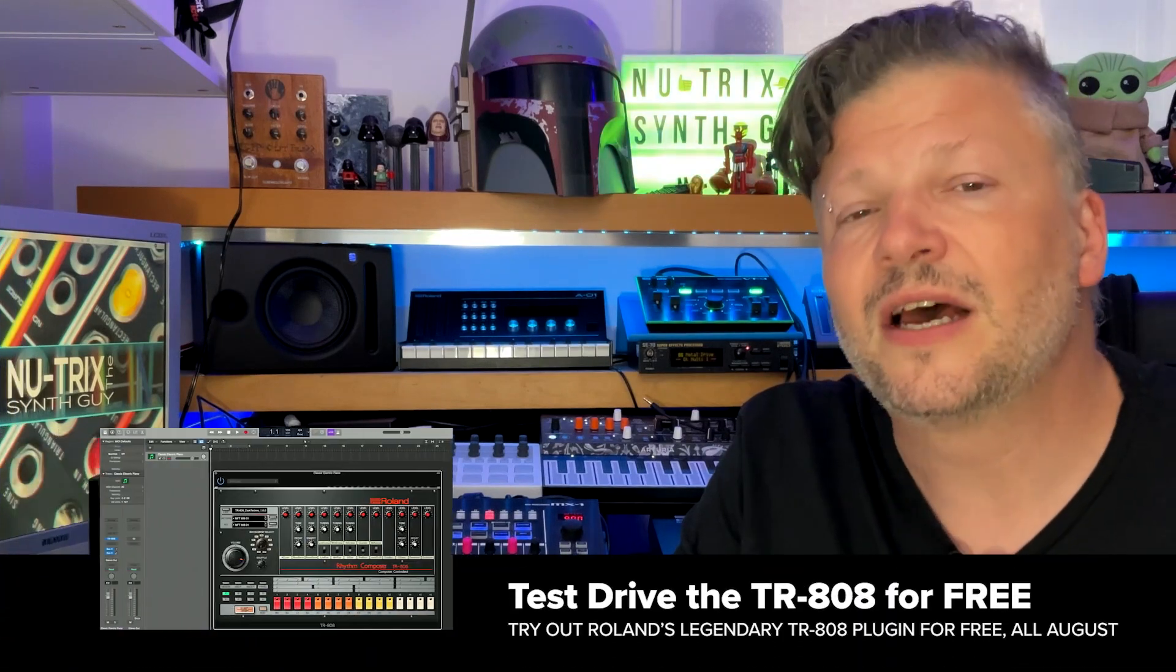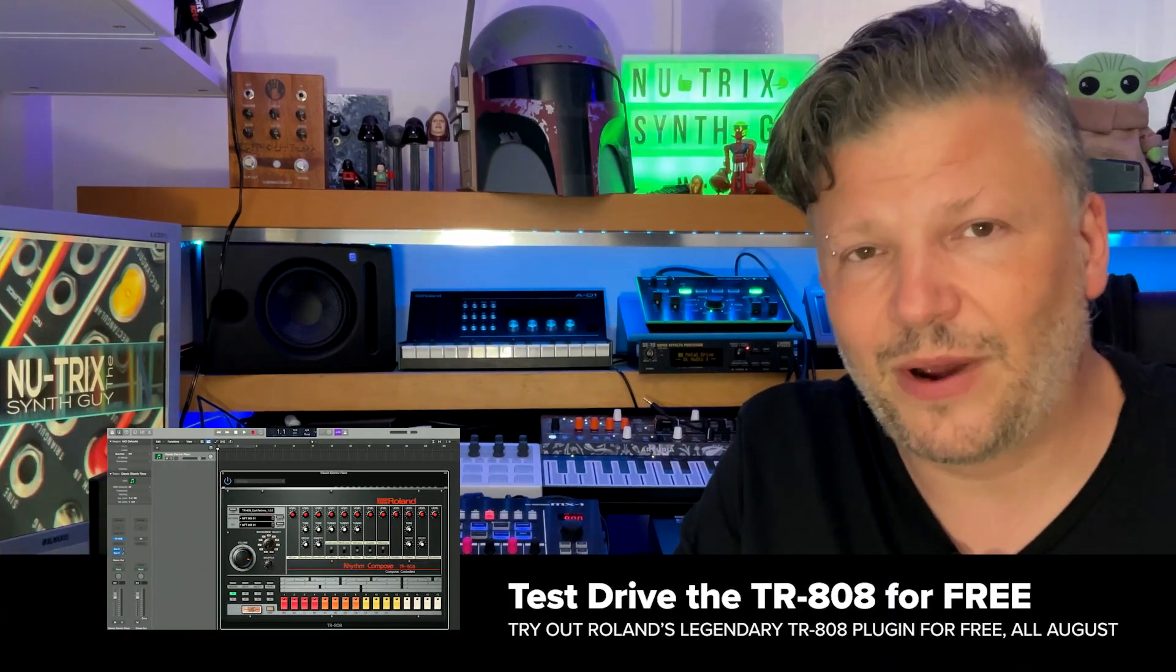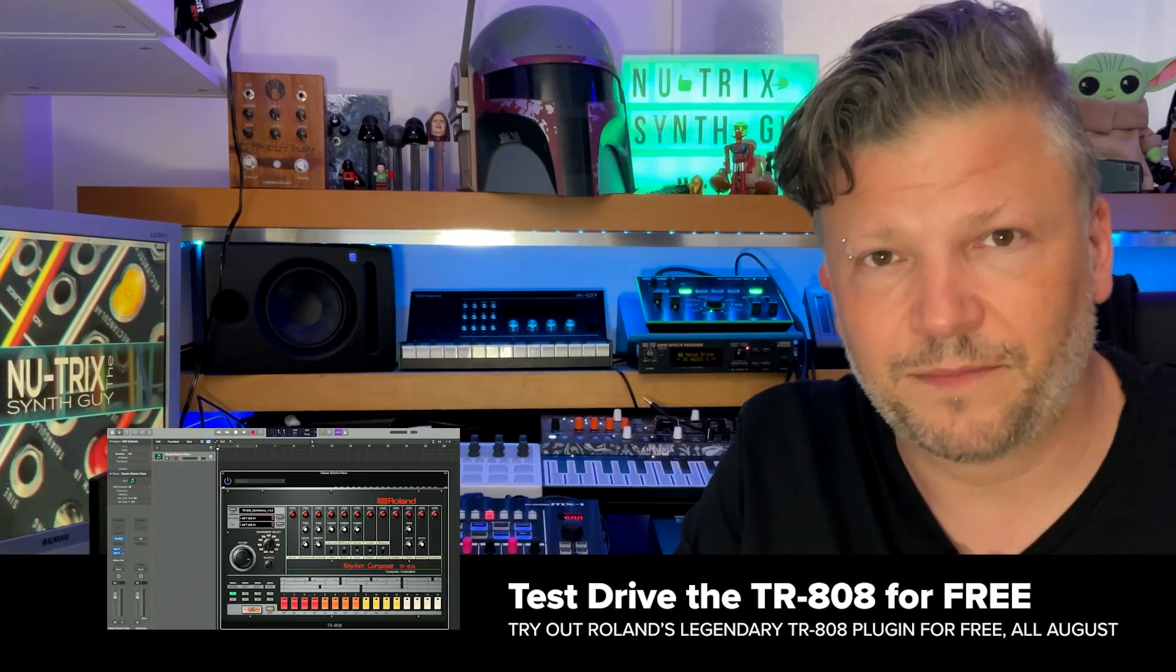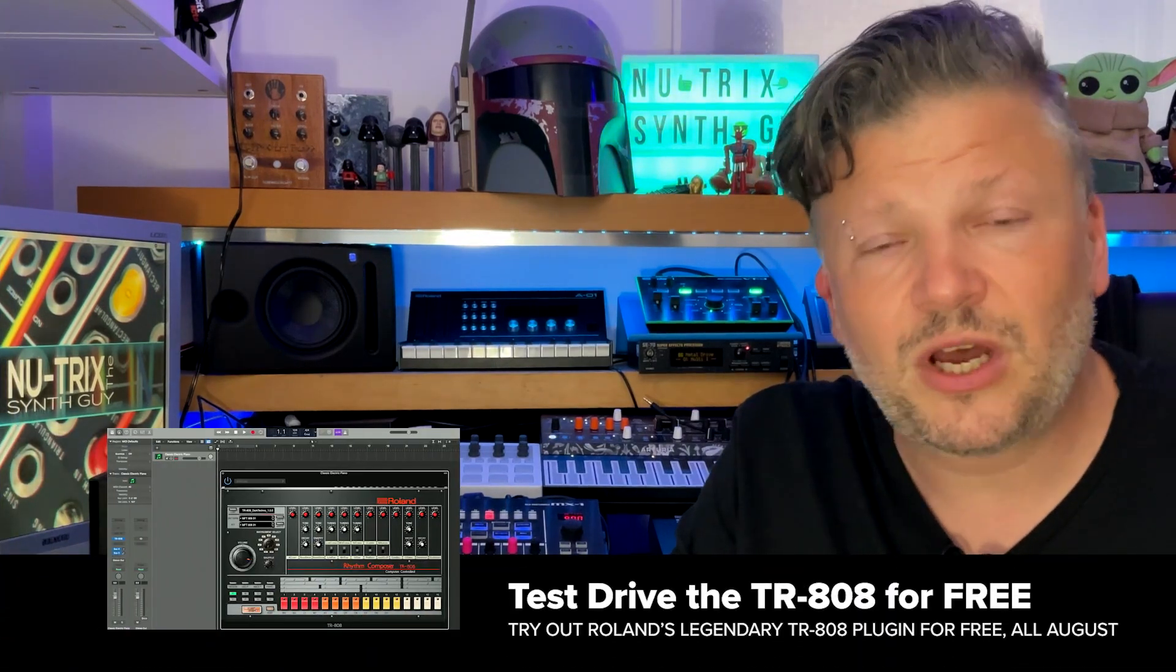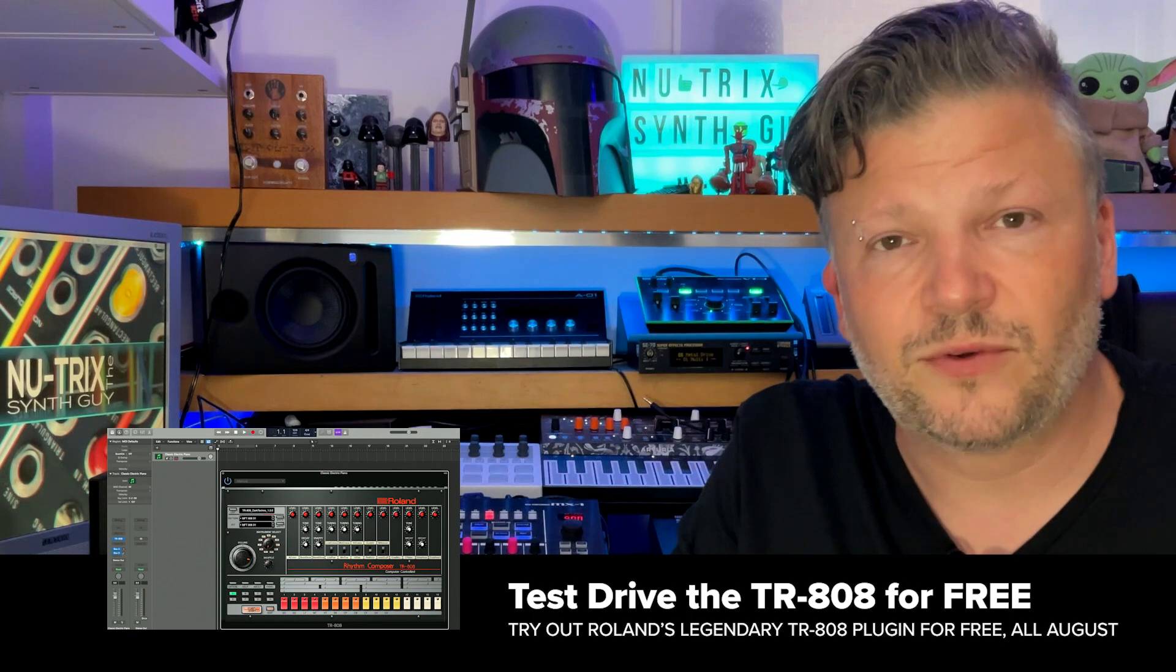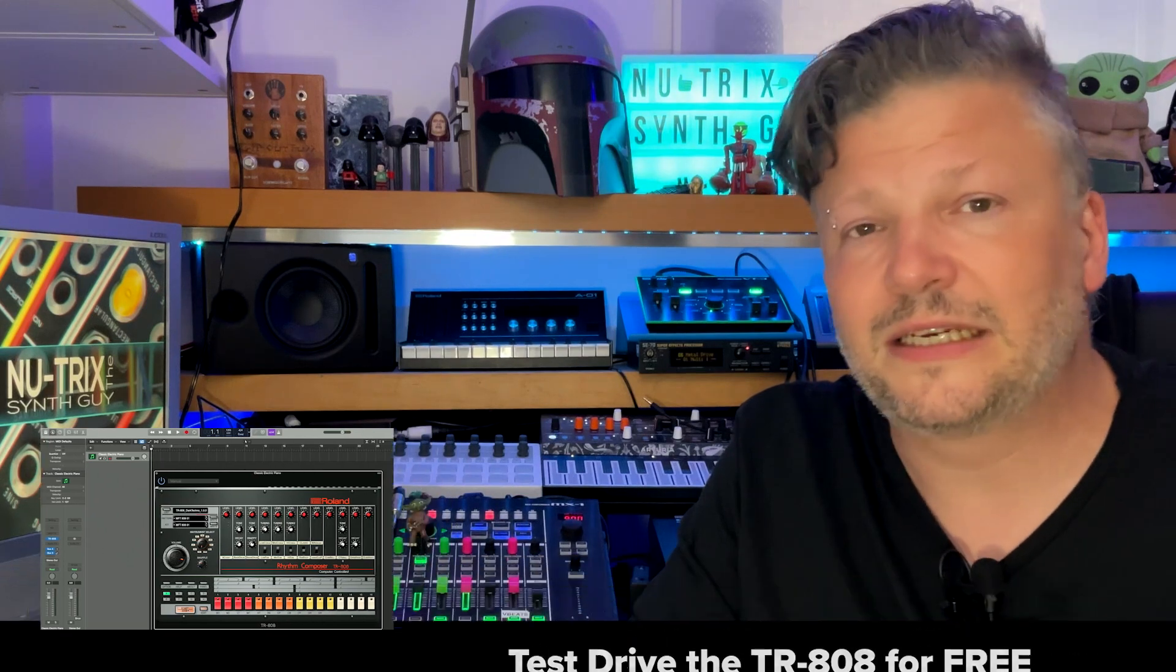Hello there! Welcome to another video of the Roland Cloud How-To Series. In this video we'll talk about the test drive of the TR-808 software. Roland is offering a test drive, so you can basically download it and use it in your favorite DAW. In this video we'll talk about how to install it inside your favorite DAW and run it.